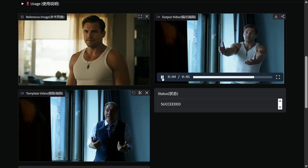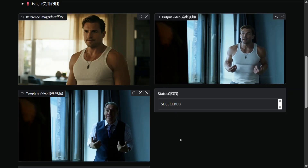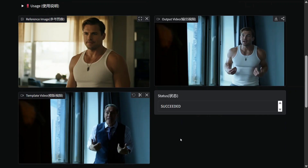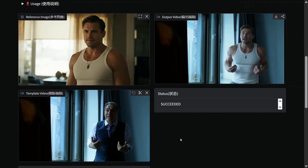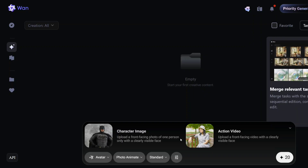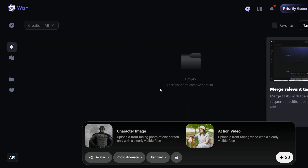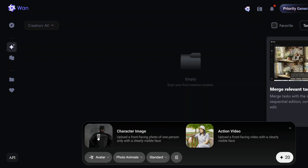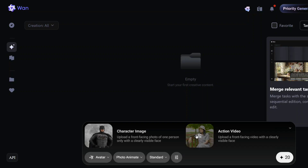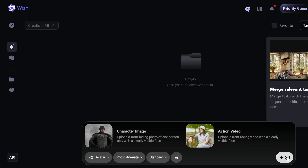It's a revolutionary model — the way it is editing videos is just amazing. Now let's try out a few samples on ourselves. This is the actual platform where you can try out the model, Wan 2.2. Here you can see I am passing a character image of Batman and a sample action video. Let's see what it generates.